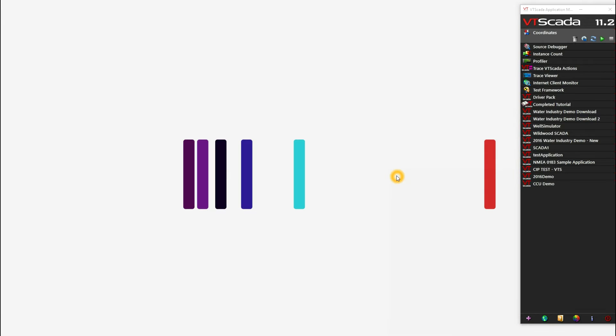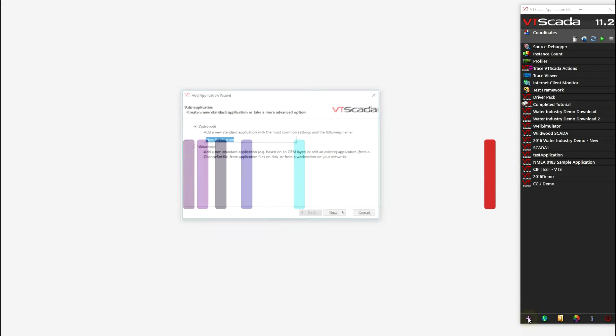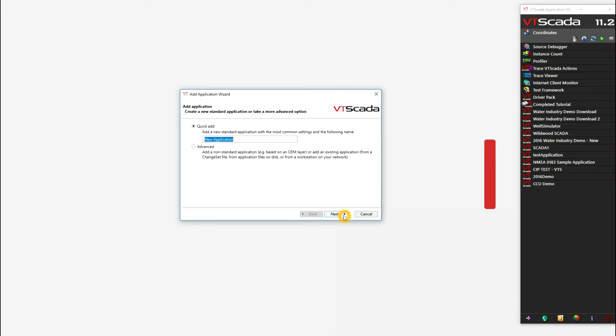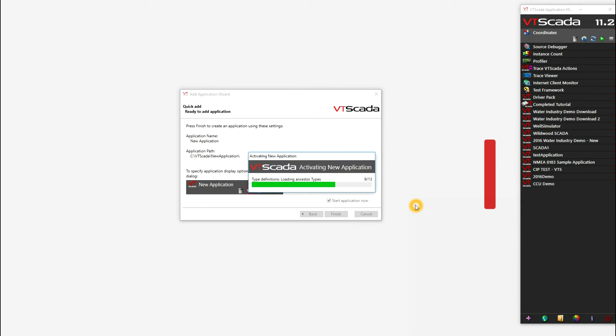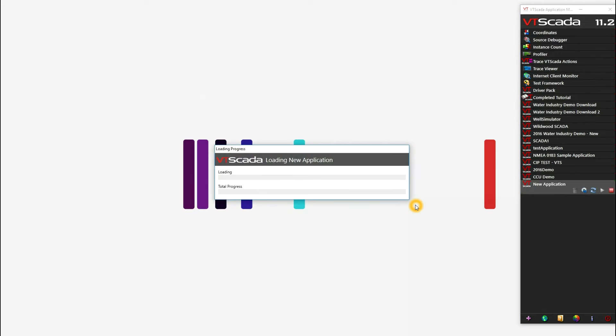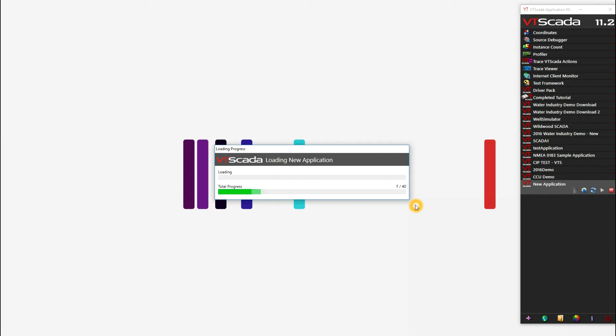Now let's get started with a new VTScada application. To do so, we'll click the purple plus sign. And in this case, I'm just going to quick add a new application, and this will show us the default VTScada settings. So now we'll start our application. This information is available in the VTScada help files.